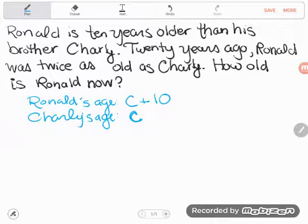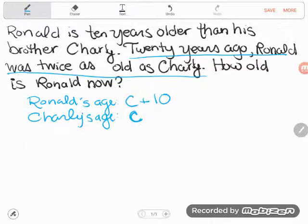Now, the statement '20 years ago, Ronald was twice as old as Charlie' is the tricky part — that's going to help me write the equation I need in order to solve this. Right now all I have is expressions; you can't solve a mystery with expressions, you need to have an equation. But this one's just a little complex to write. This is Ronald's age and Charlie's age right now.